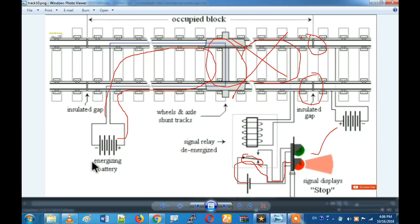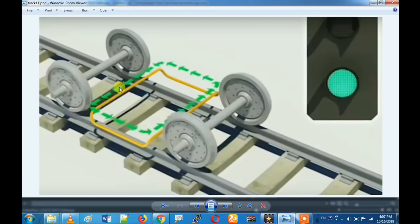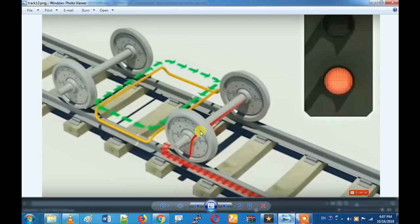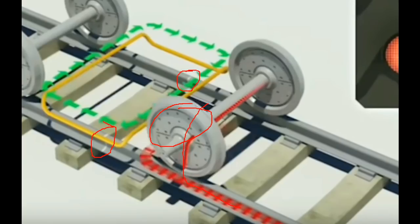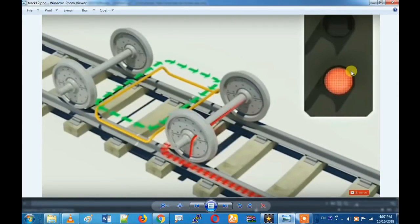Let's see how we can show a visual effect. In the normal condition, there is no train in the zone — there is a green signal. Here you see there is a contact and there is the relay.